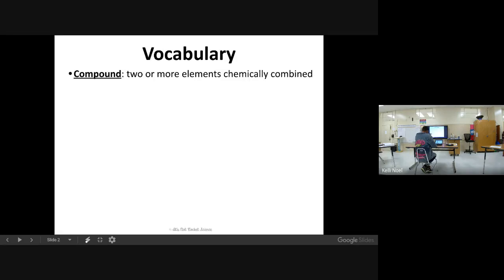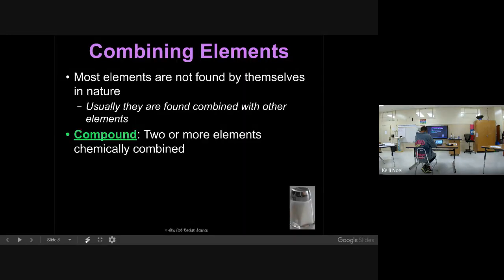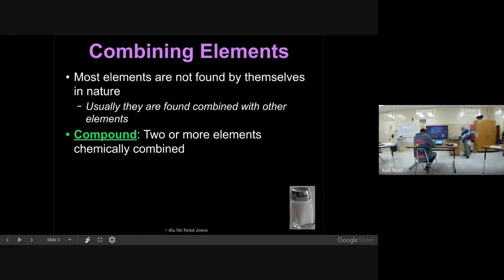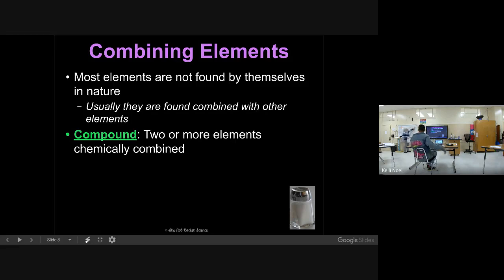Elements in nature aren't generally going to be found by themselves. On a periodic table, most of the elements don't want to be by themselves - they like to be partnered up with another element. Except for this last column here - there are loners. They like to be by themselves and don't want to be joined to any other element. This last group, the noble gases, they are stable naturally. They will not combine. Other elements will form compounds - that's when two or more of them will chemically combine.